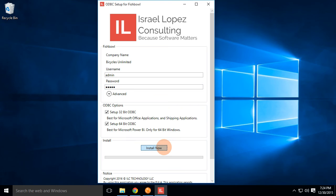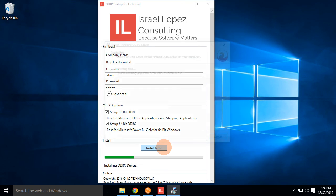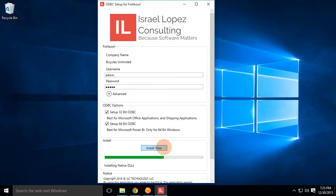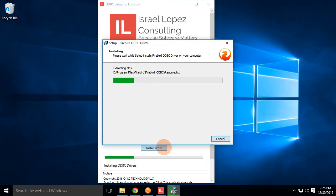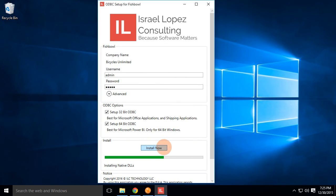Next is you're going to click on install now. Now what it's doing is it's downloading the right files off the internet and installing them for you and then configuring the system to have everything ready to go based on the information from Fishbowl. And that's it. We're done.